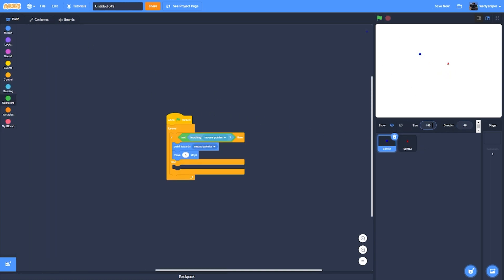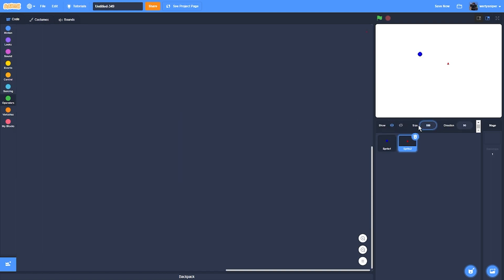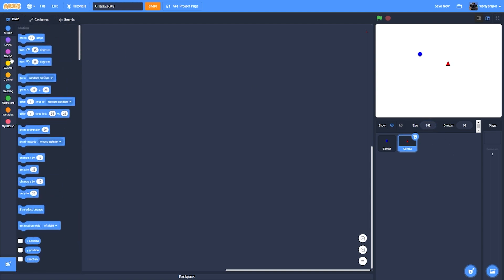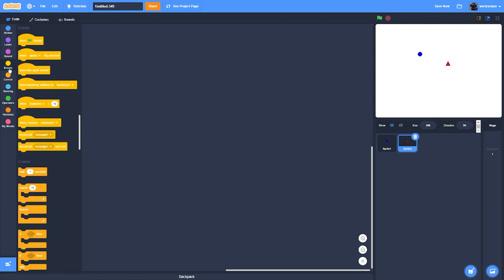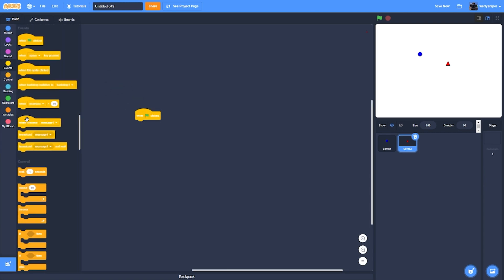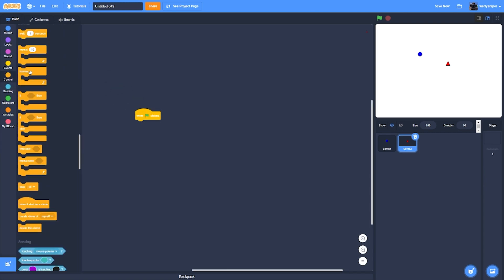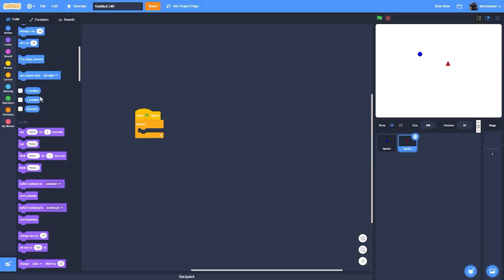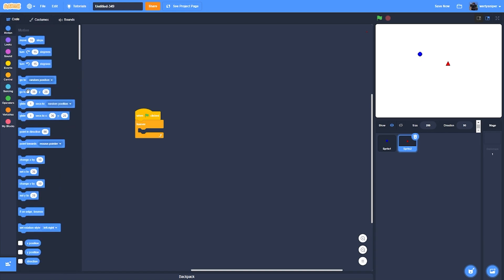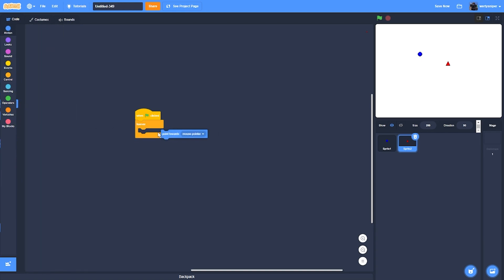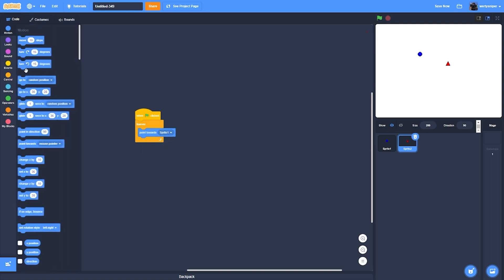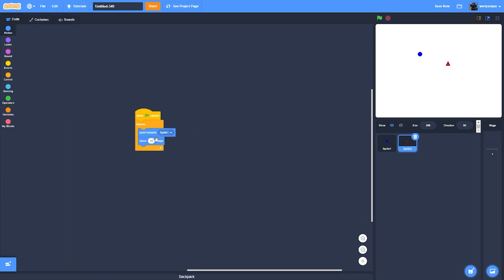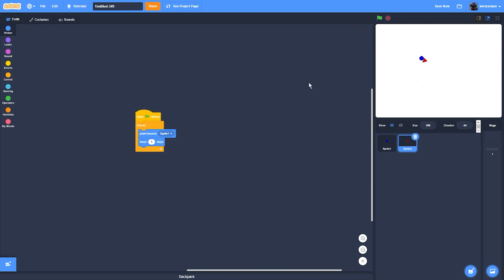After doing that, these triangles, when flag clicked forever, then it will point towards the sprite one and move five steps. Actually, what's better is six steps to three steps. Four steps is better.